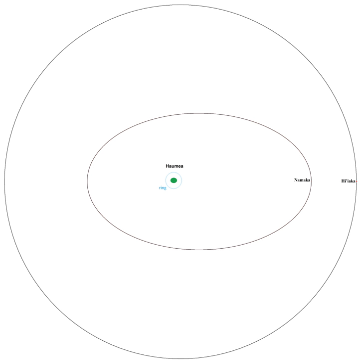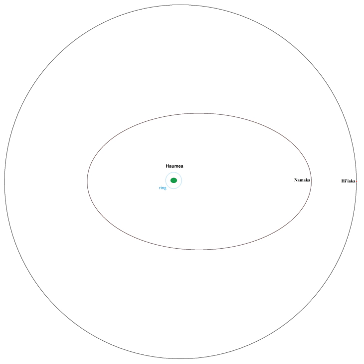Two small satellites were discovered around Haumea, which was at that time still designated 2003 EL61, through observations using the W.M. Keck Observatory by a Caltech team in 2005. The outer and larger of the two satellites was discovered January 26, 2005, and formally designated S. 2005 2003 EL61-1, though nicknamed Rudolf by the Caltech team.